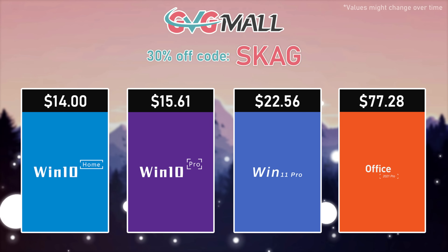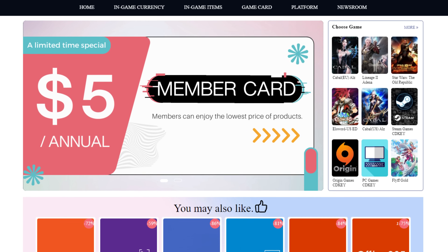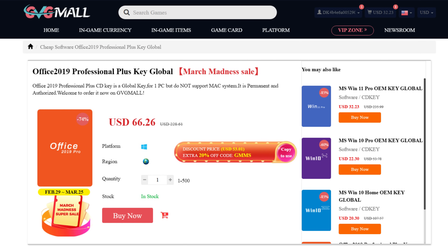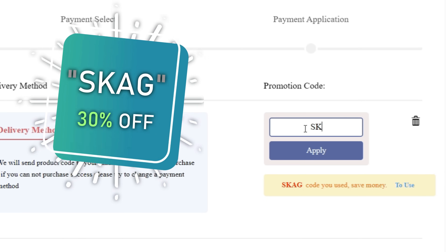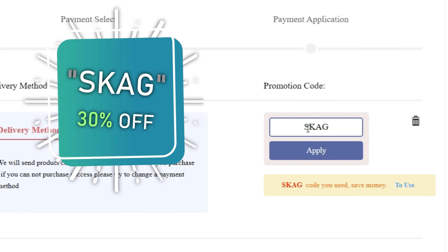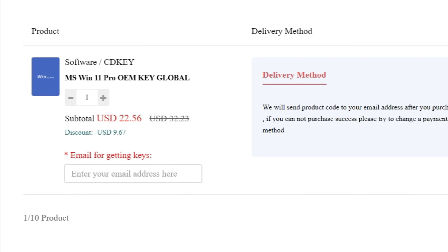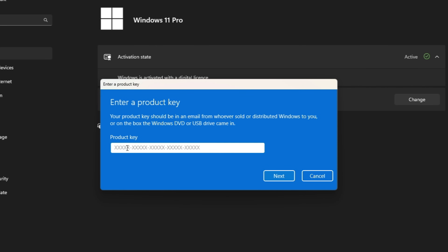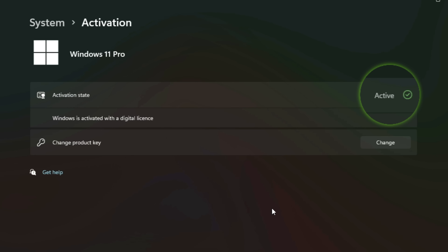Today's video sponsor is GVGMO, bringing you lots of software deals like Windows 10, Windows 11, and Office 2019 or 2021 with a new Windows 11 design. You can use my SKG discount code for 30% off, getting a Windows 11 serial key for $22 and a Windows 10 one for only $15. Use the key in your Windows settings and you'll have an activated system.